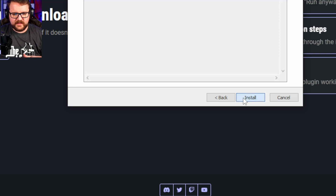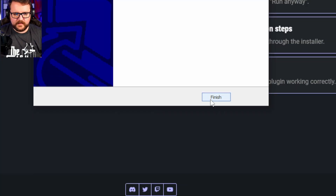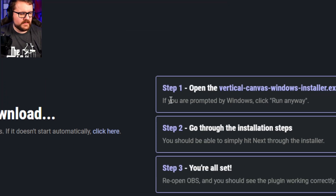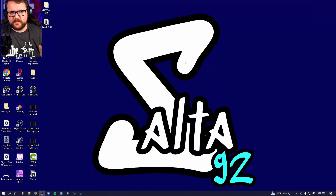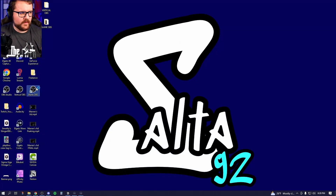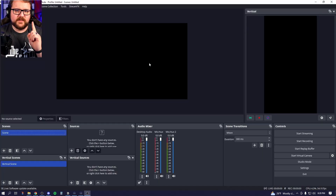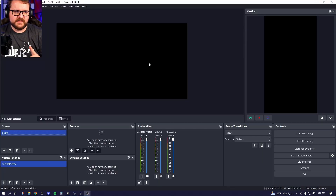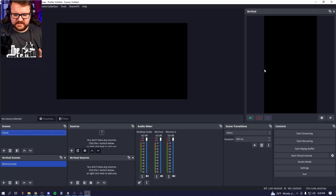Download it to wherever you want to go. Click Next, click Next, click Install, and there you go — click Finish. Close that out, minimize your window, and open up OBS. You'll immediately notice this does not look like your standard OBS because there are two canvases here.